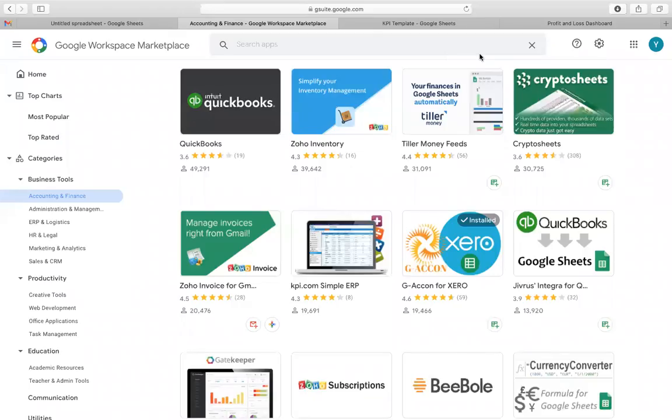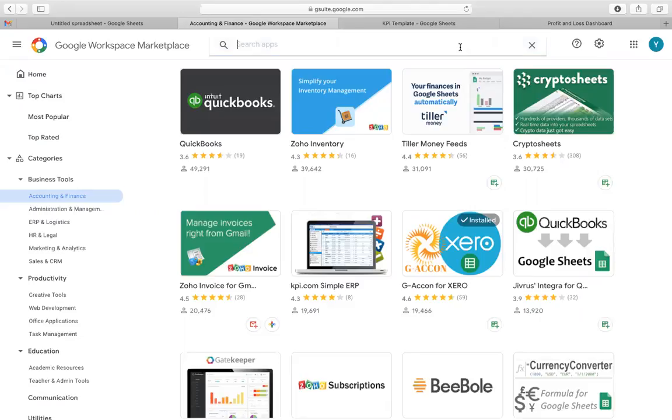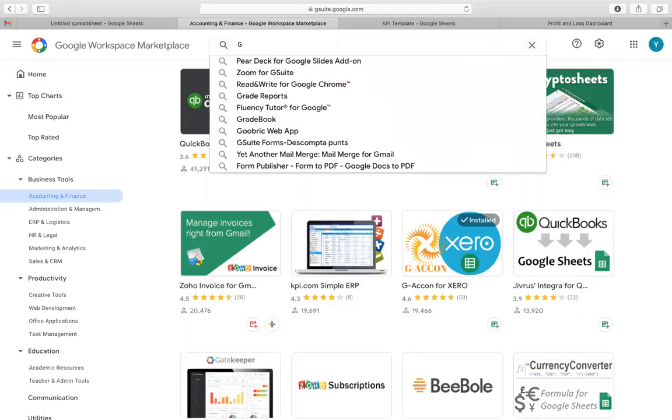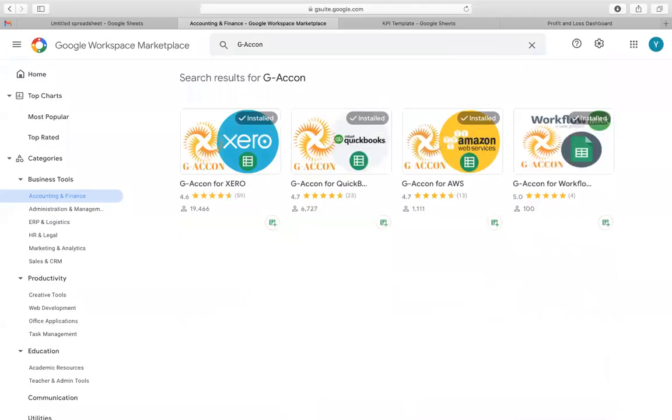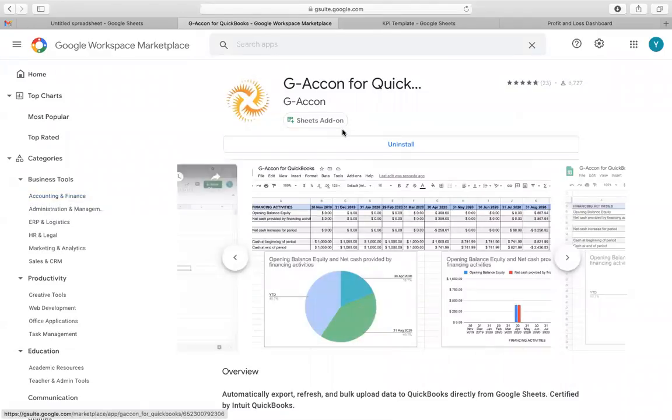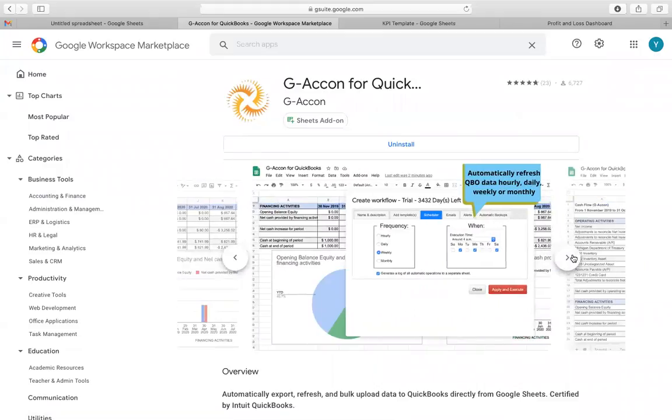QuickBooks is an efficient and easy-to-use accounting software designed for small businesses, accountants, and bookkeepers. Geocon for QuickBooks is the application that allows you to not only bidirectionally connect Google Sheets to your cloud accounting software.